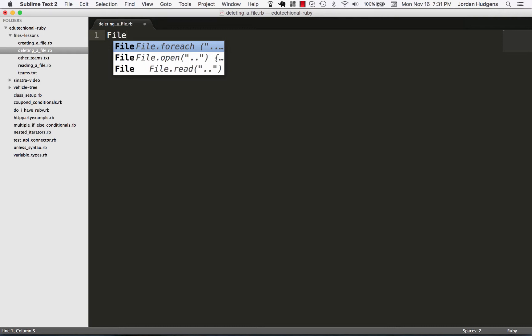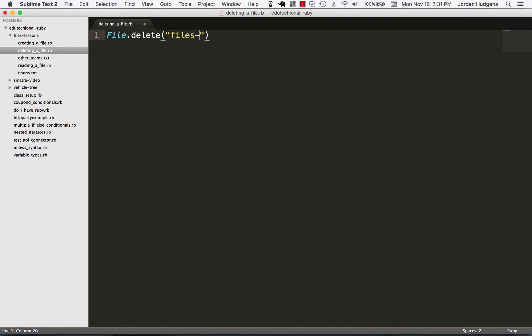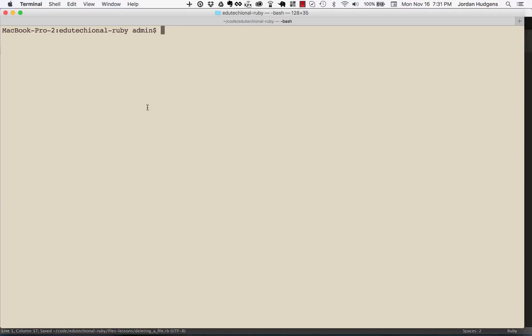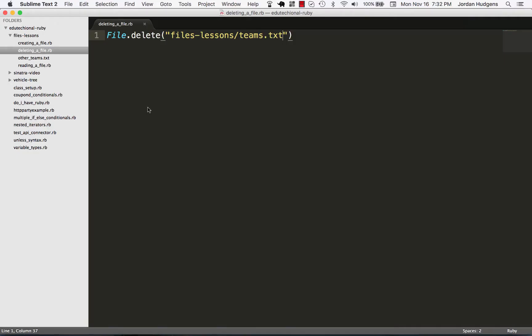You say File.delete and then pass it whatever the path is. So here it's going to be 'files-lessons/teams.txt'. We're going to delete our teams file here. Do that, come back here, run ruby files deleting a file, come back.